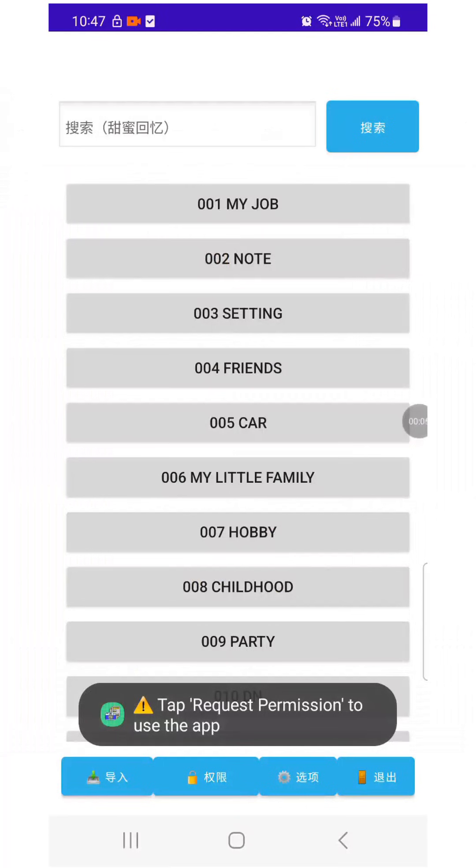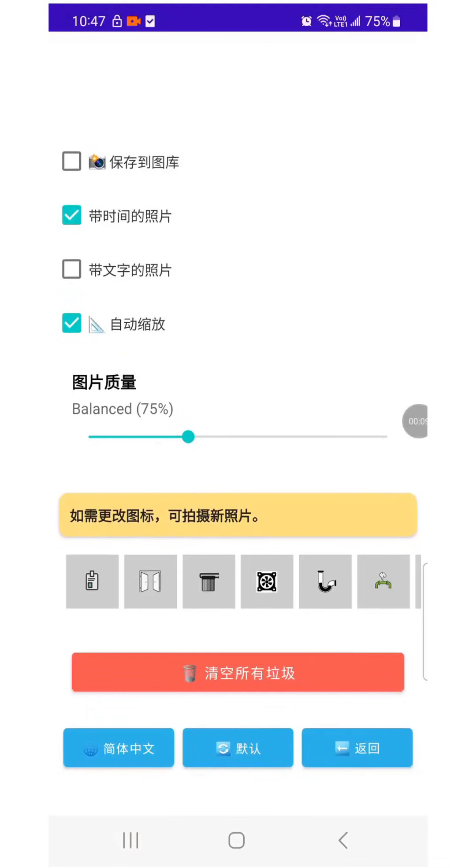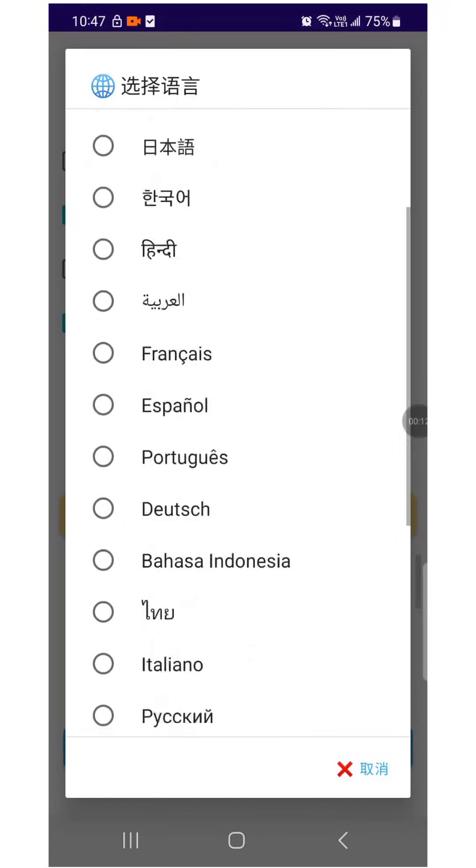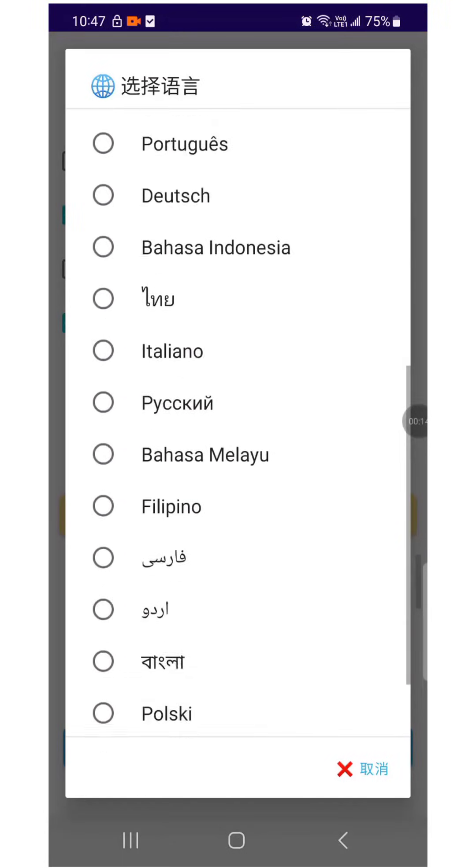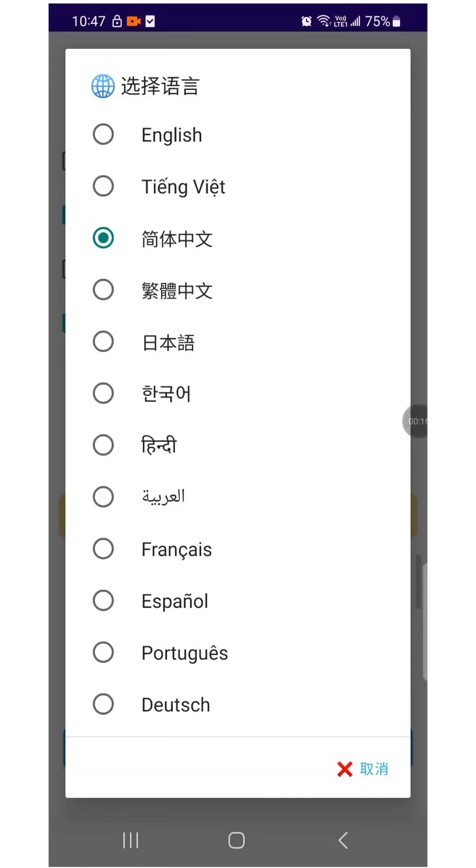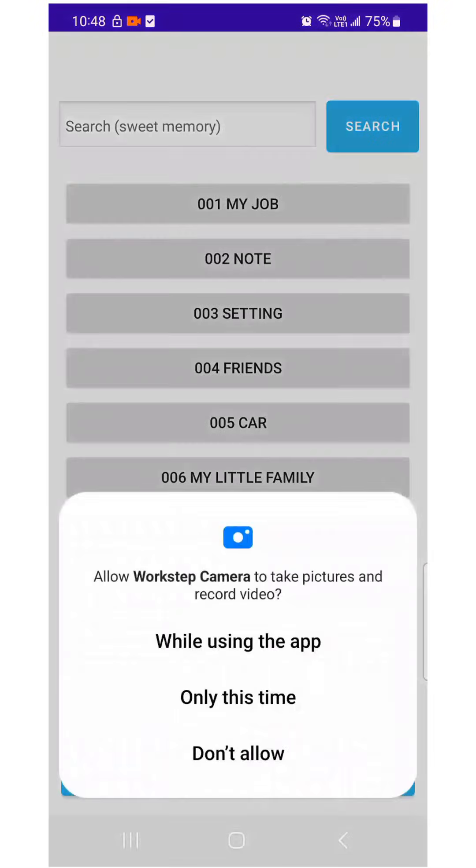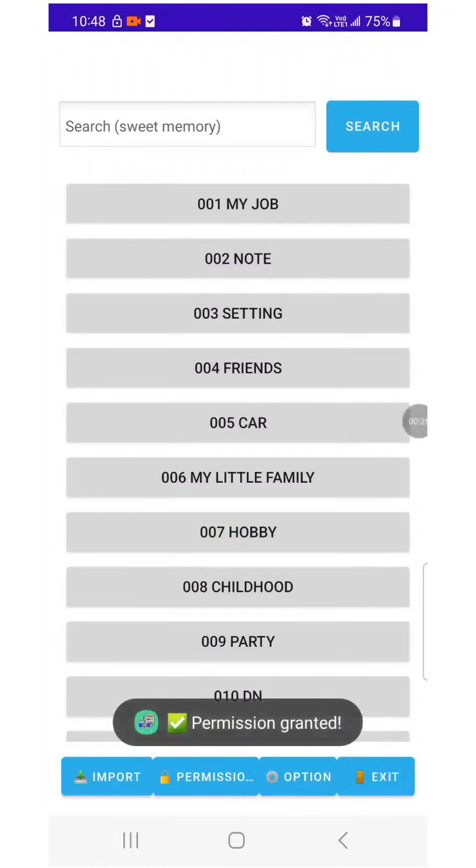Go to Options and select your preferred language. Workstep Camera supports multiple languages. You can choose the language you're most comfortable with. Tap the button and grant the required permissions for the app.